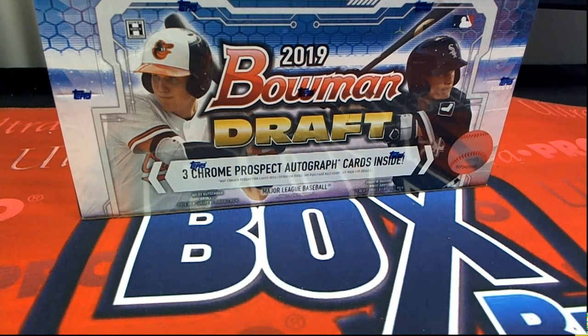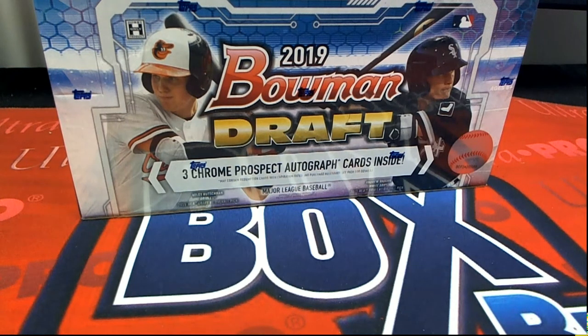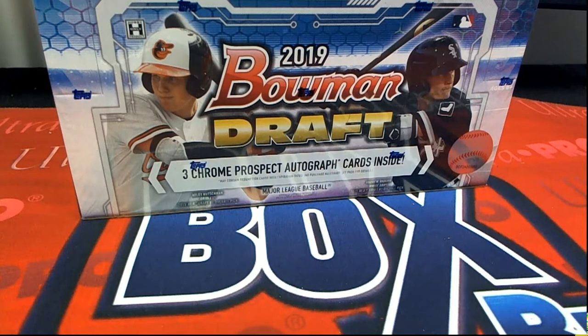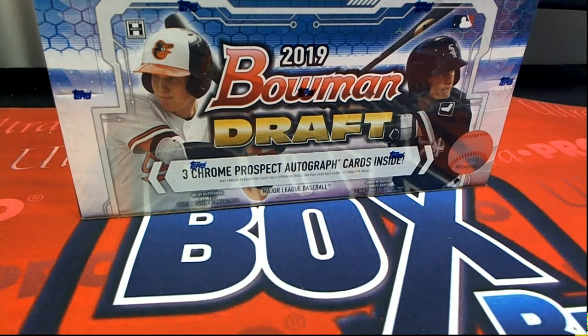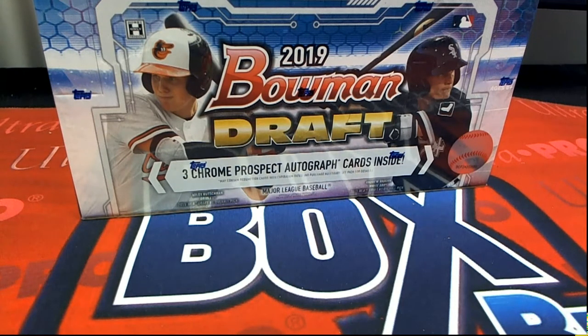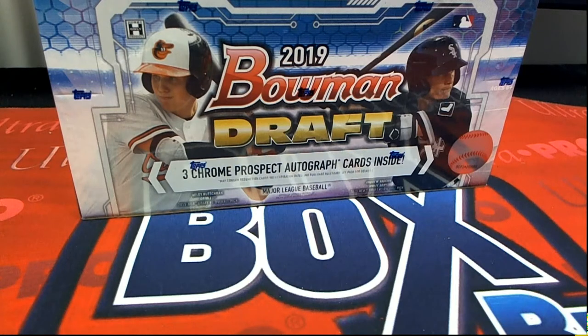Let's hit something big in Bowman Draft Baseball. Can't wait to see what happens in this box break. Right now down to 10 left, the filler is sold out, so we're going to run this filler.